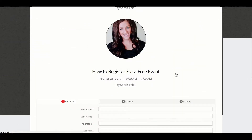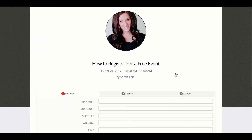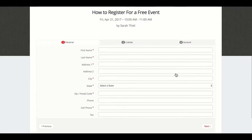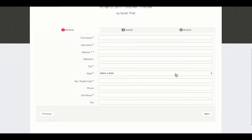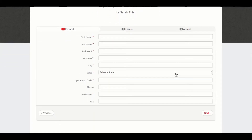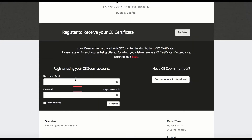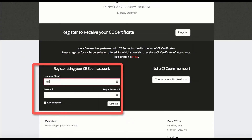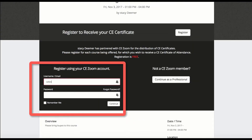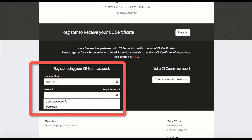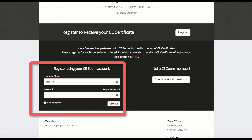All non-CEZoom members will be directed to the registration form that will collect your personal information, license information, and account settings. If you are already a CEZoom member, you will not need to fill out the long form registration. You will just need to log in.